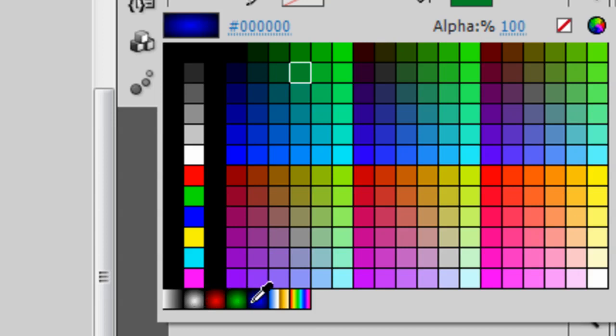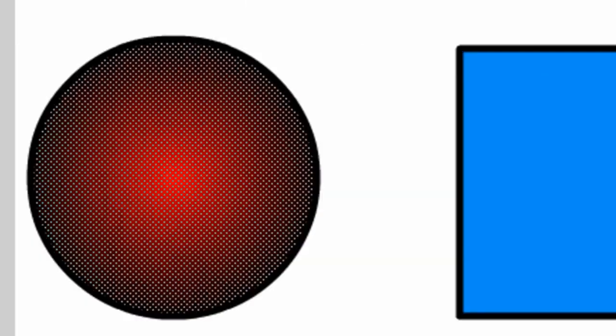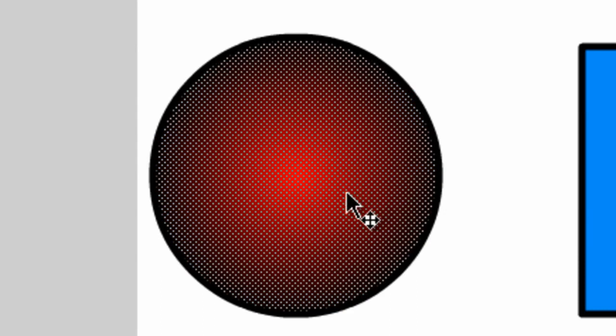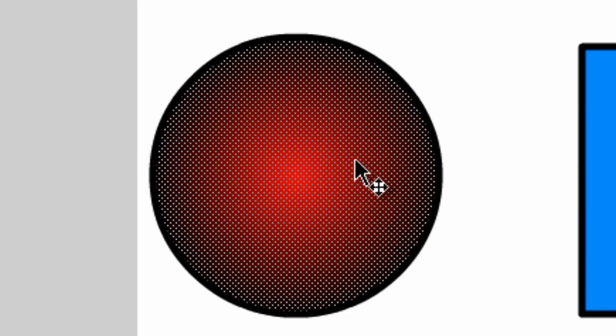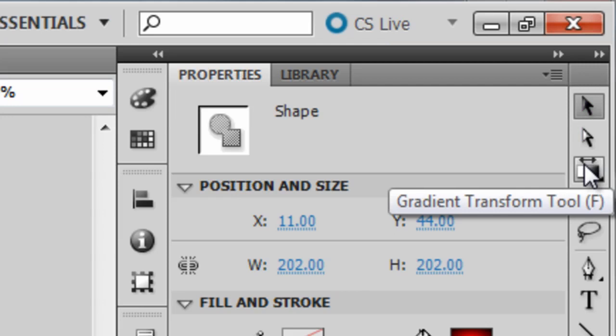You'll now notice that your circle or oval has a gradient color applied to it. With that fill still highlighted, come over here and click on the Gradient Transform tool.